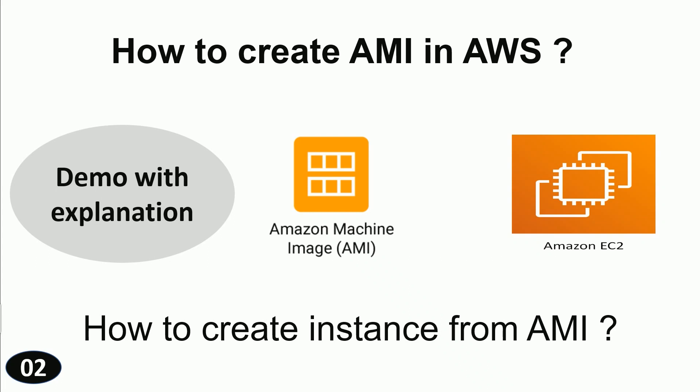Hello friends, welcome back to our channel IT Indicator. This is going to be part 2 of AWS tutorials. In this video we are going to discuss how to create AMI in AWS, and I will also show you how to create an instance from the AMI which is already created. Let us switch to AWS console.